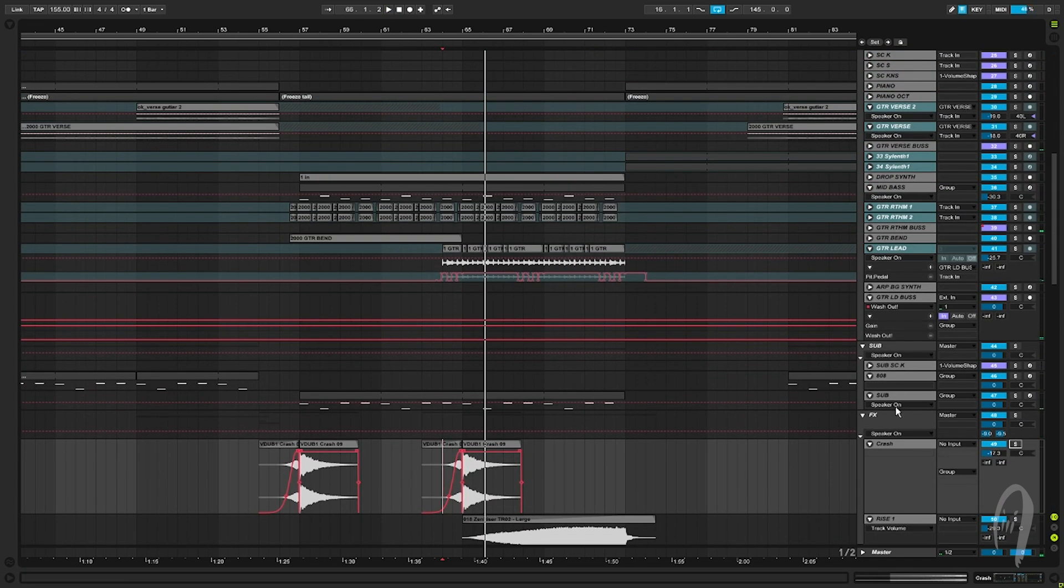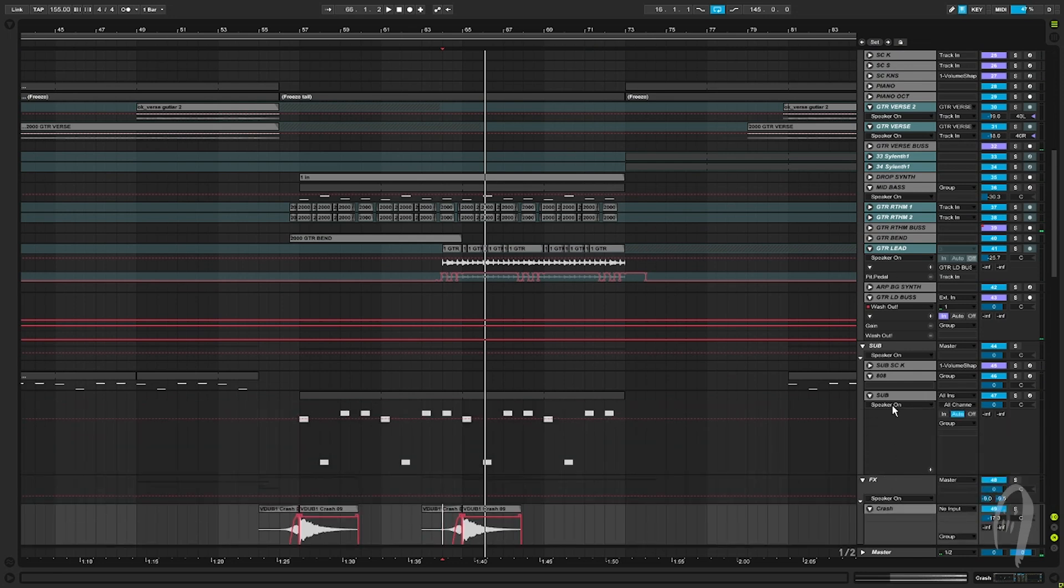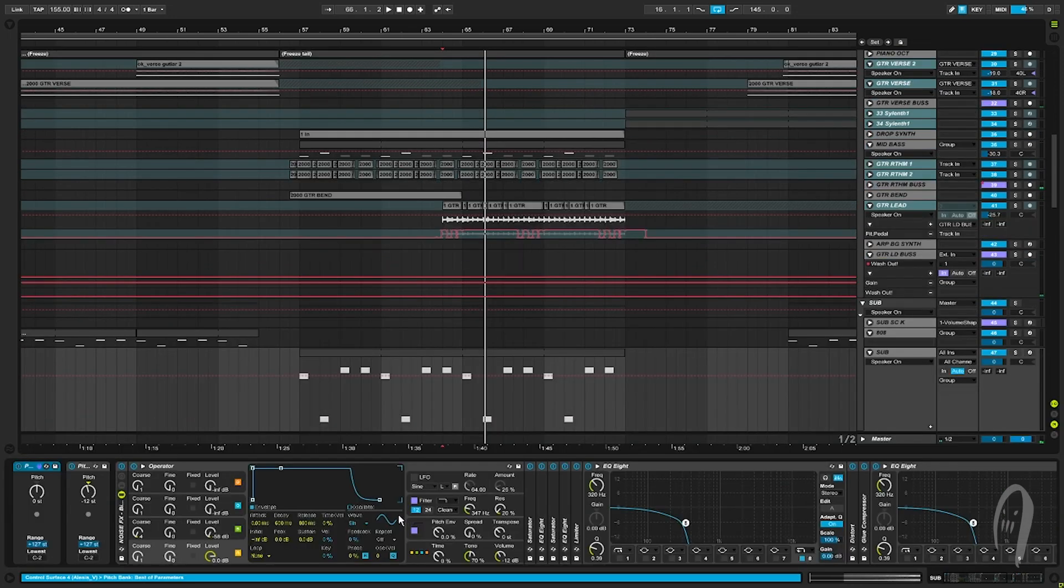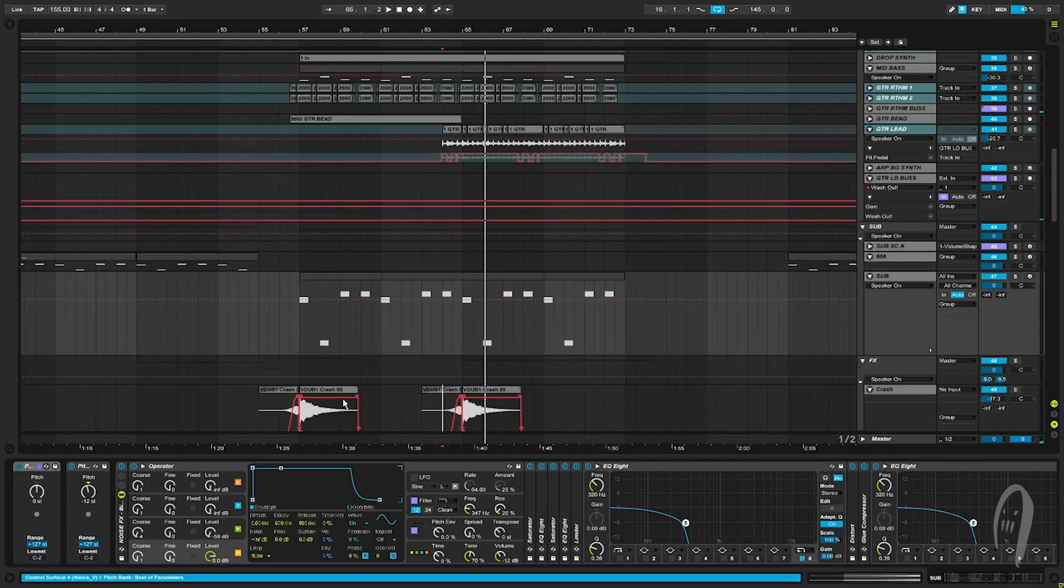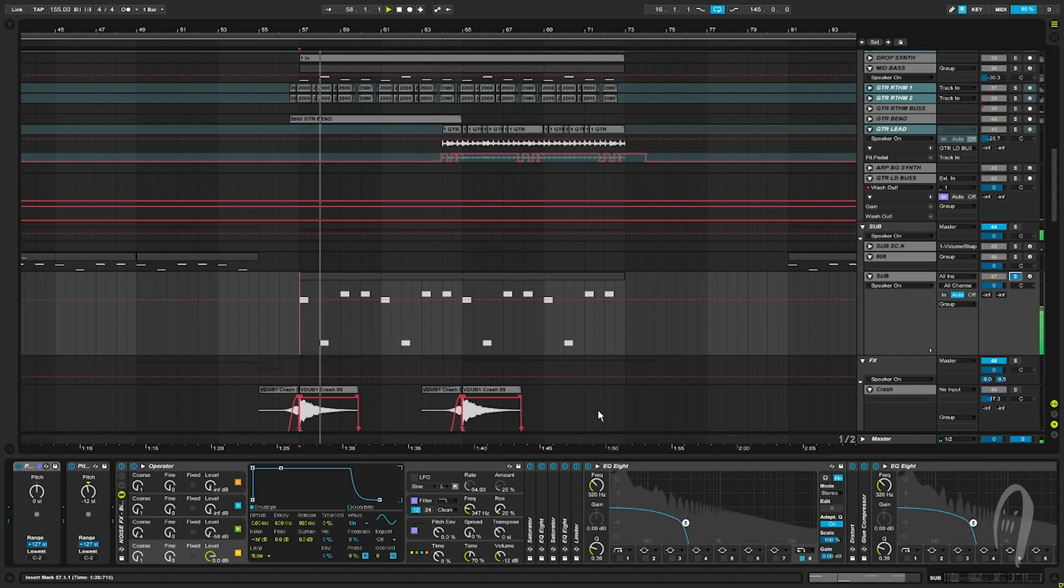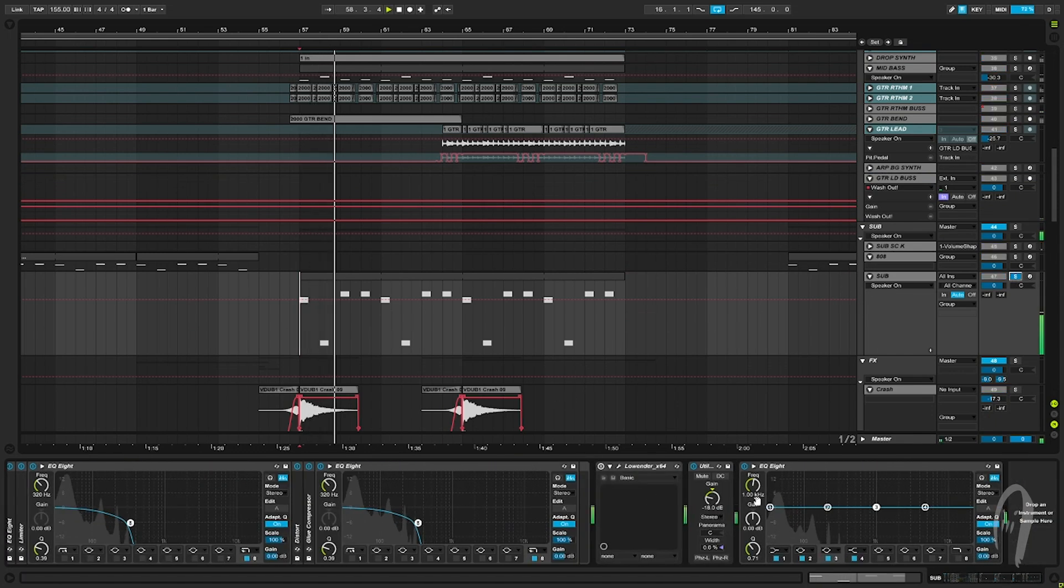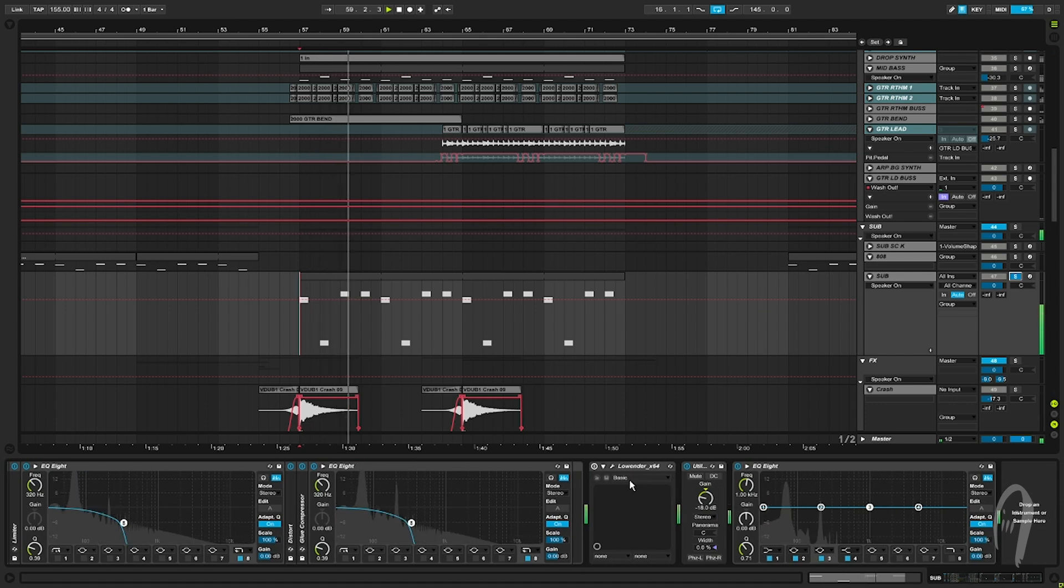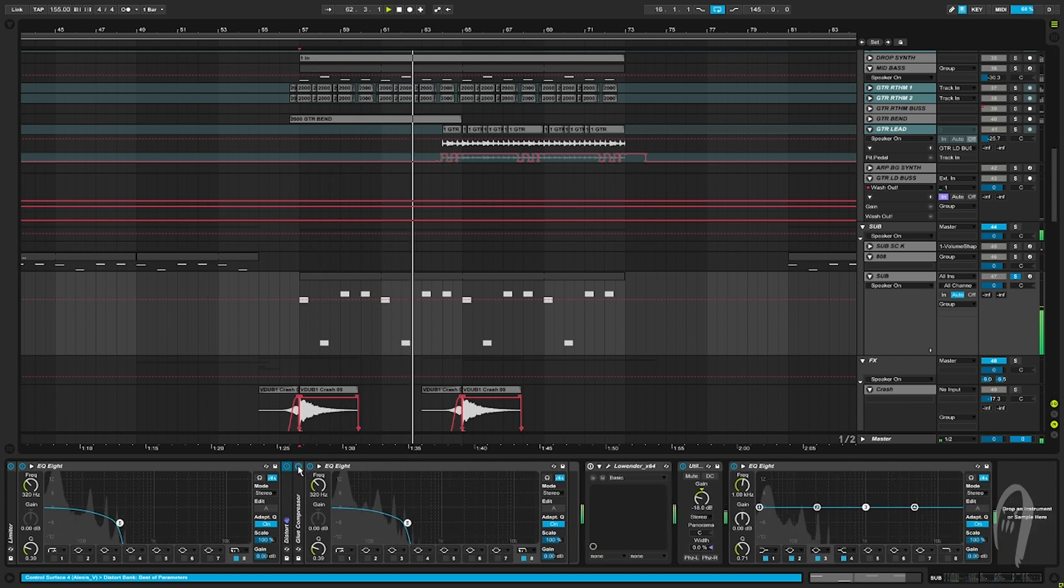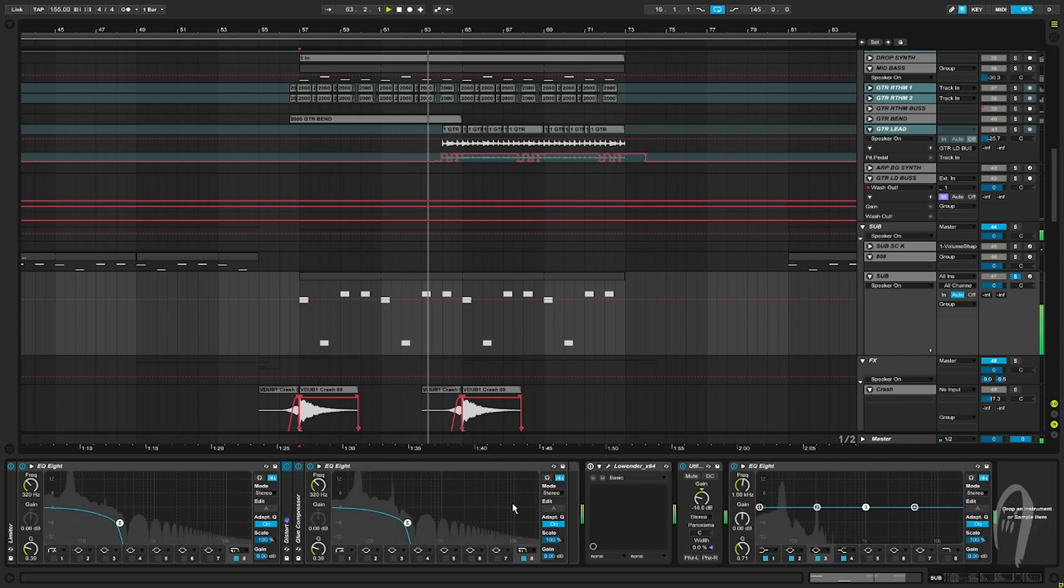And I think the sub is... what is the sub? Let's look. Oh, it's just Ableton operator. Simple as that. It's got some distortion on it, some low pass. Yeah, stock compression and stock distortion.